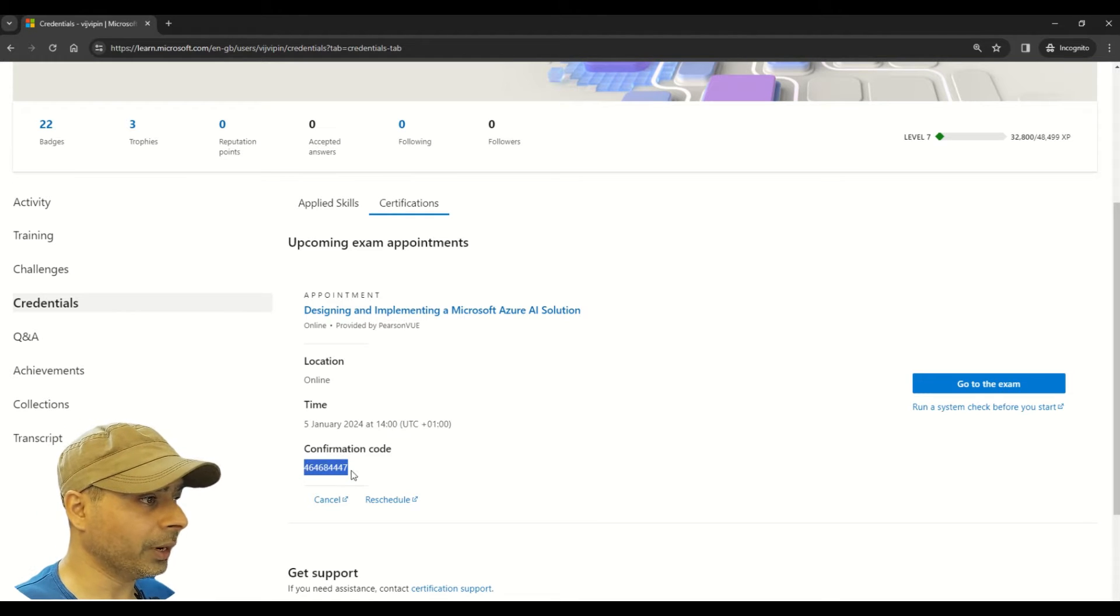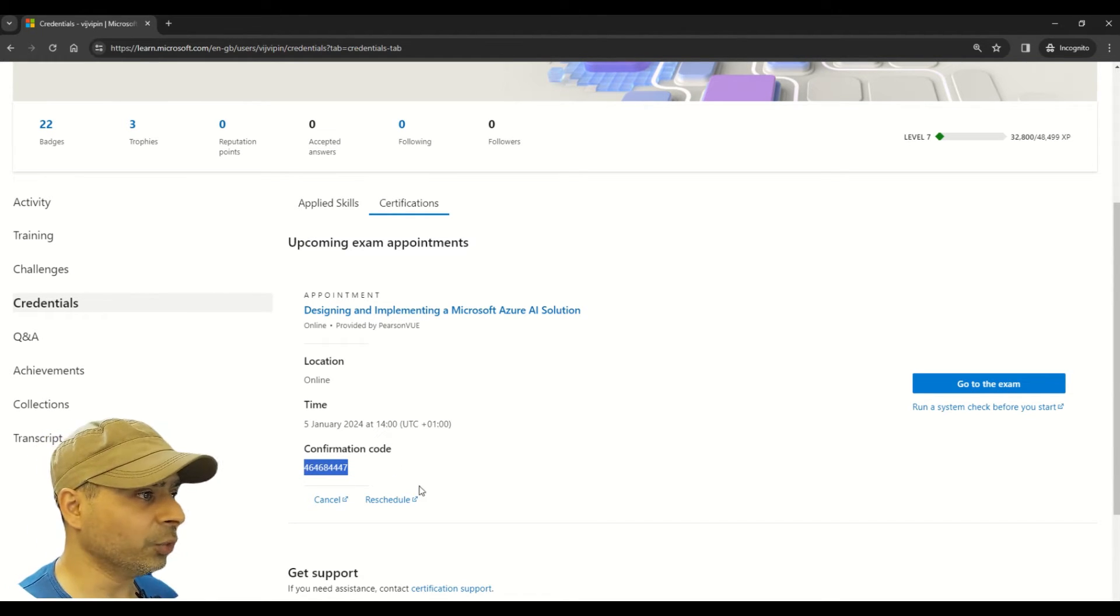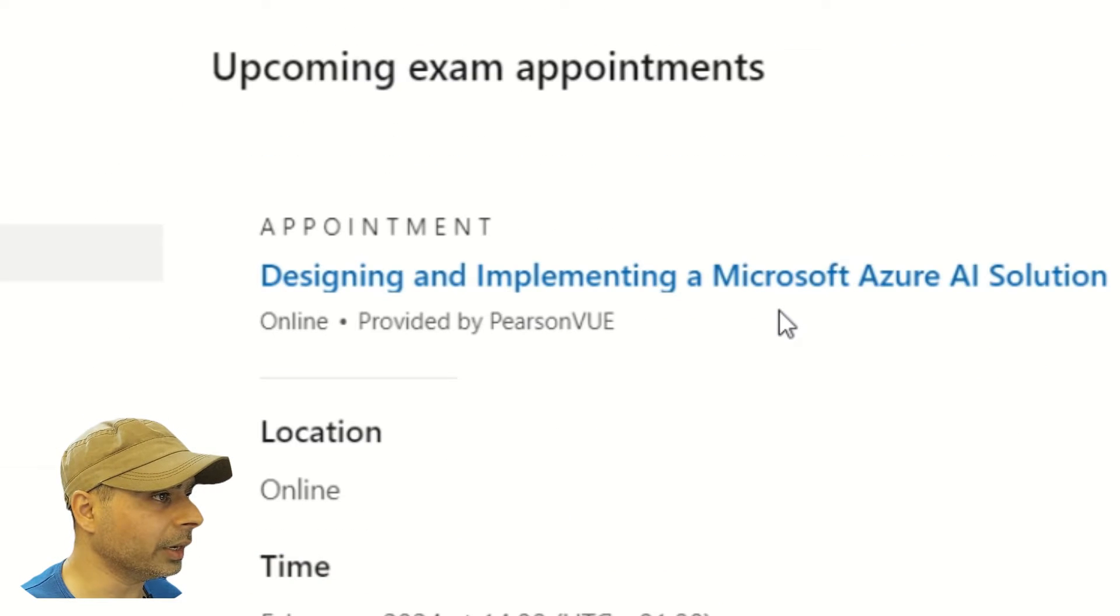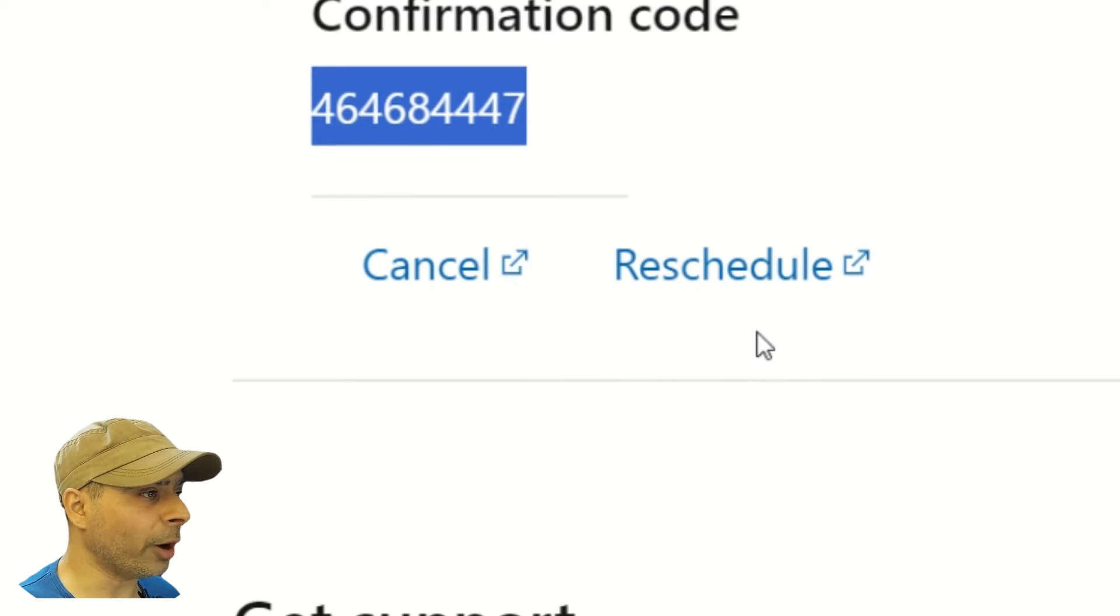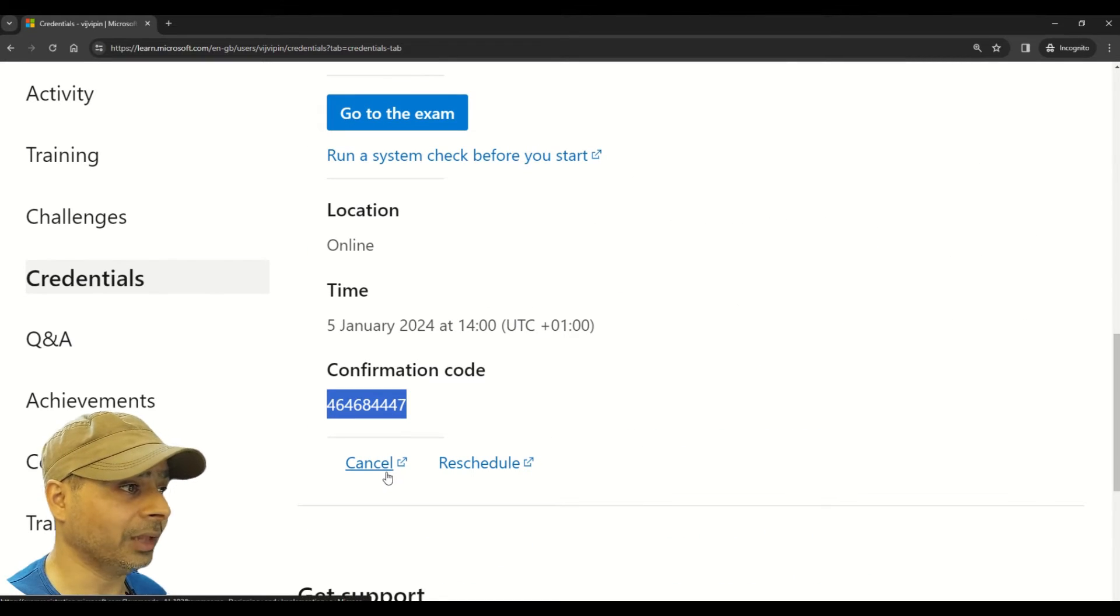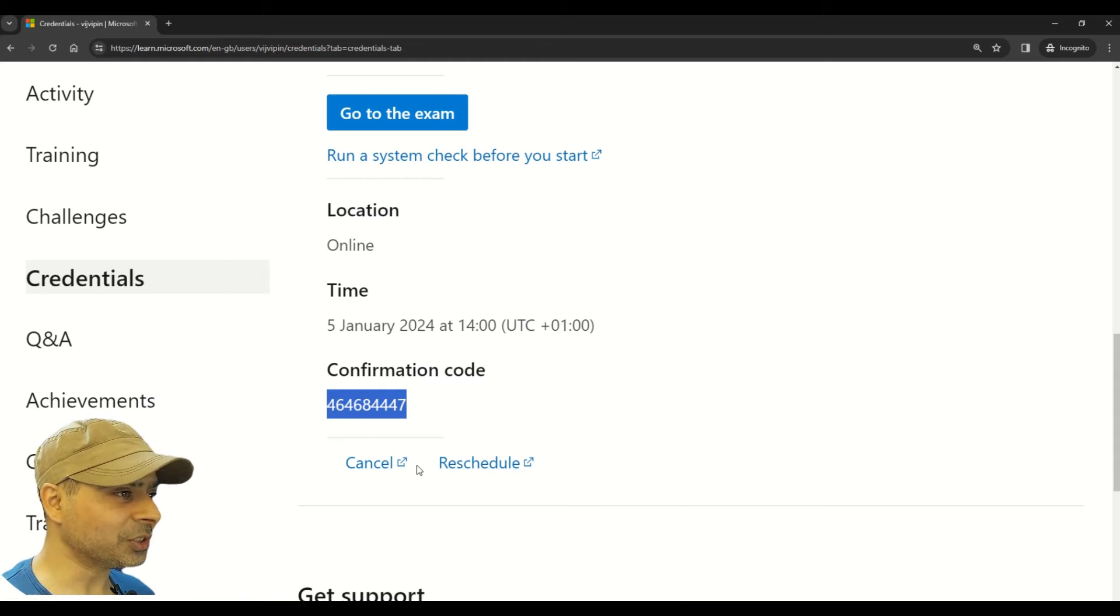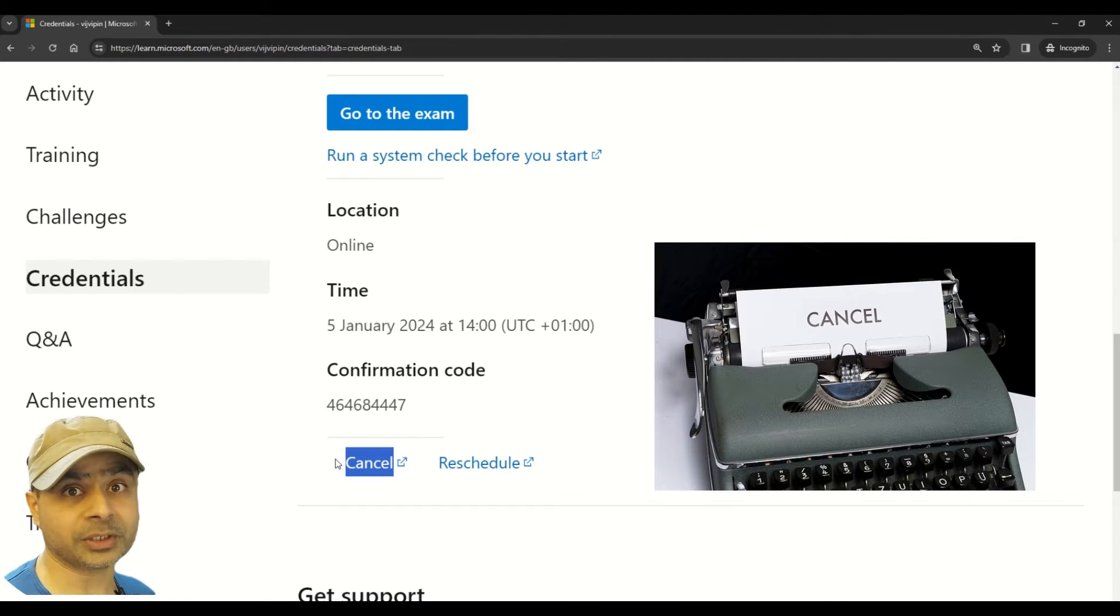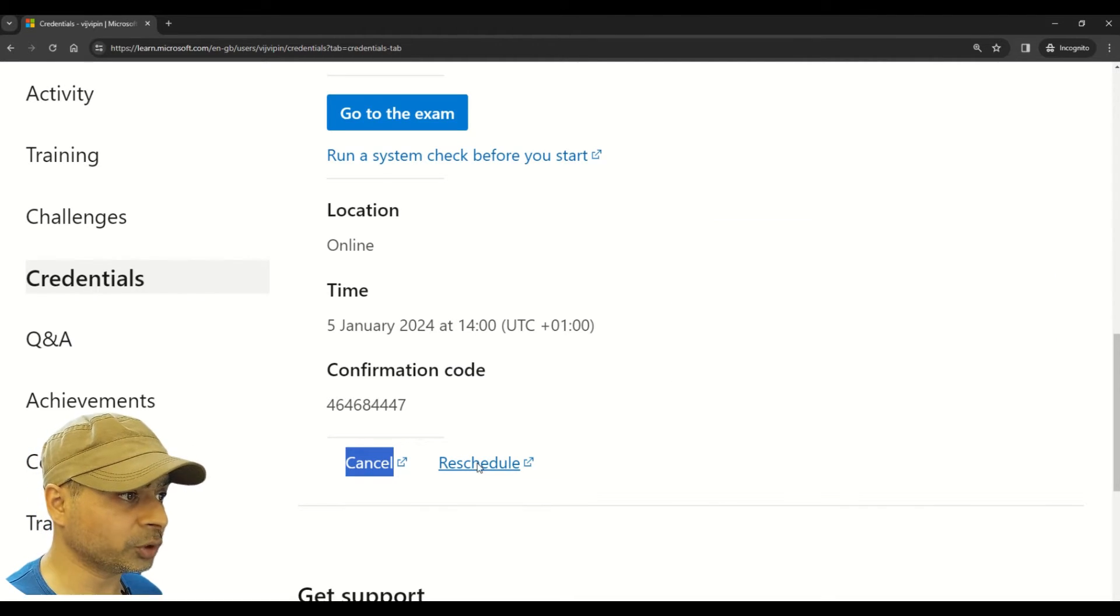And now comes two very important options. Here you can see that we have two options: the first one is cancel and the other one is reschedule. The options are very self-explanatory. Cancel is when you have to cancel your exam, and in order to reschedule, you have to choose this option reschedule.